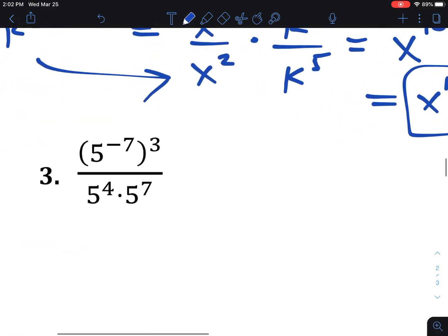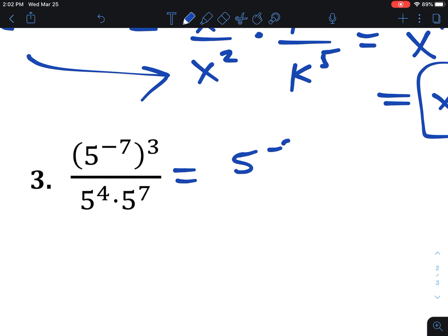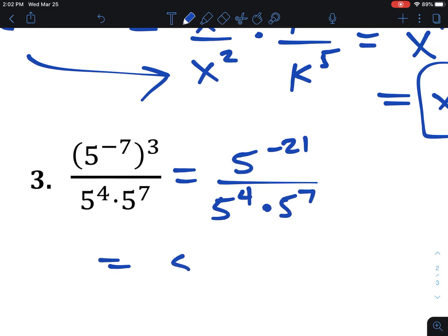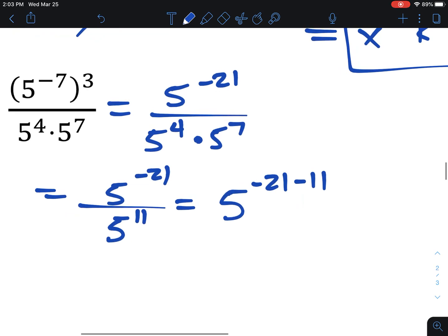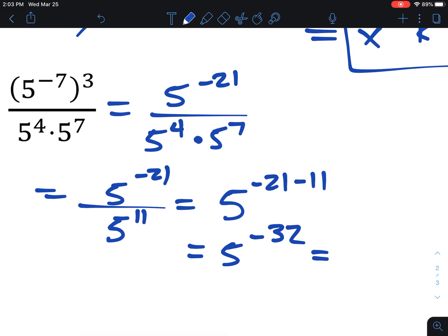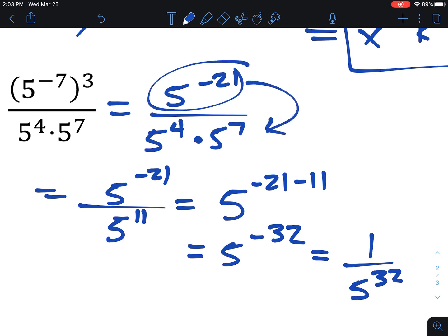A couple more examples. For the next one, we've got power to a power on top, so we multiply those powers to get negative 21. On the bottom, I'll keep that the same for now, one step at a time. So we have 5 to the negative 21st over — using the multiplication rule on the bottom, we add the exponents to get 5 to the 11th. Dividing with the same base, keep the base and subtract the exponents: 5 to the negative 32, which is a crazy answer but totally correct. We make it a positive exponent by putting it in the denominator: 1 over 5 to the 32nd, because those 5s go to the bottom — there were already 11 down there, now there are 21 more, making 32 total.